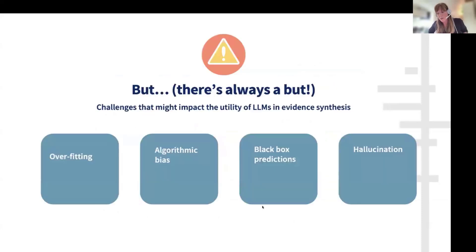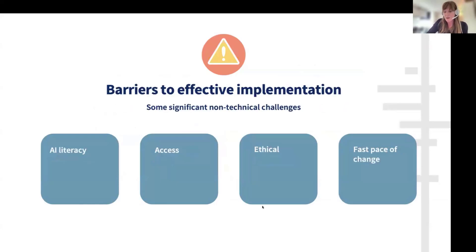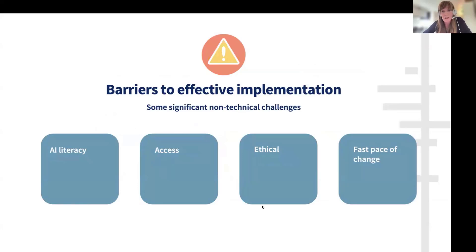As with all new technology adoption, there are always challenges. Large language models present some interesting ones, such as model overfitting, algorithmic bias, black box predictions, and hallucination. In addition to these technical challenges, there are also barriers to effective implementation including AI literacy, access, ethical issues such as environmental impact, and the fast pace of development.